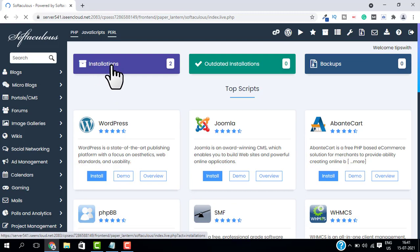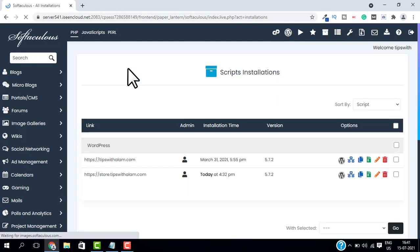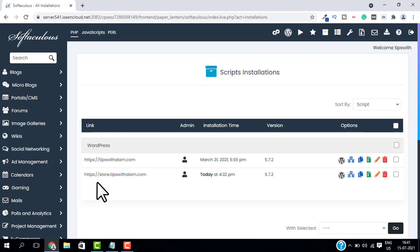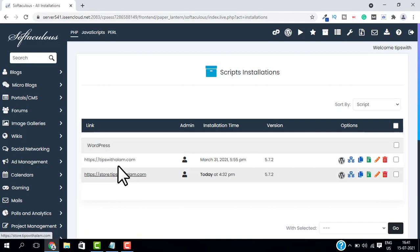And here, go to Installations. This will show you all the WordPress installations in your hosting.